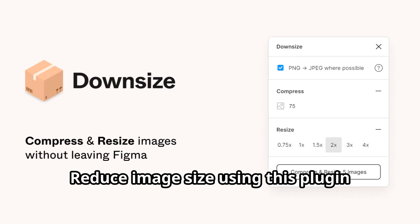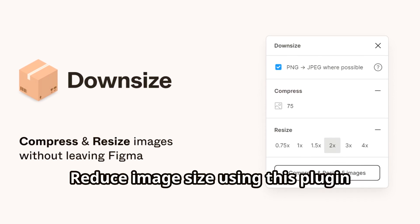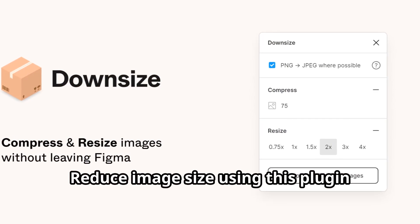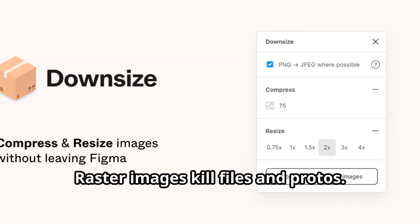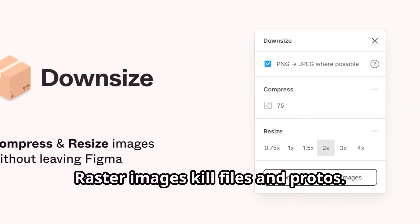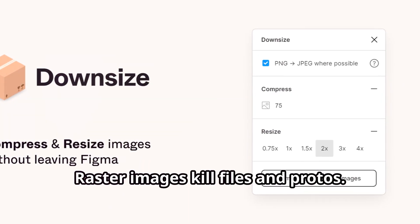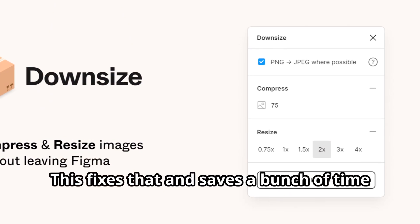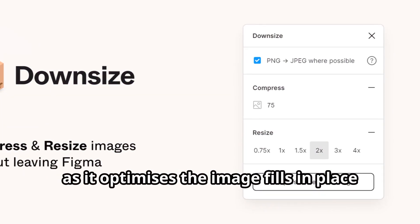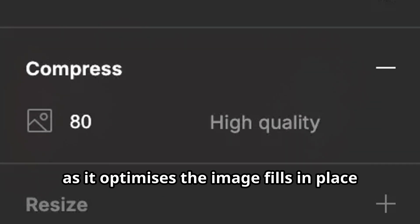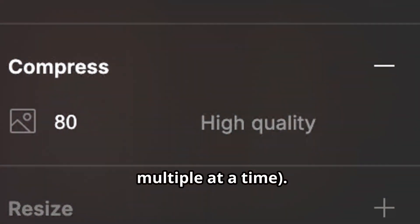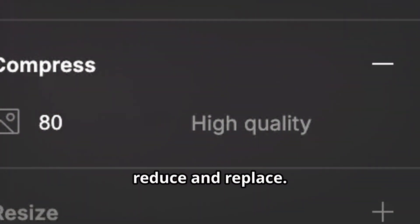Reduce image size using this plugin. Raster images kill files and prototypes. This fixes that and saves a bunch of time, as it optimizes the image fills in place, multiple at a time. No need to export, reduce, and replace.